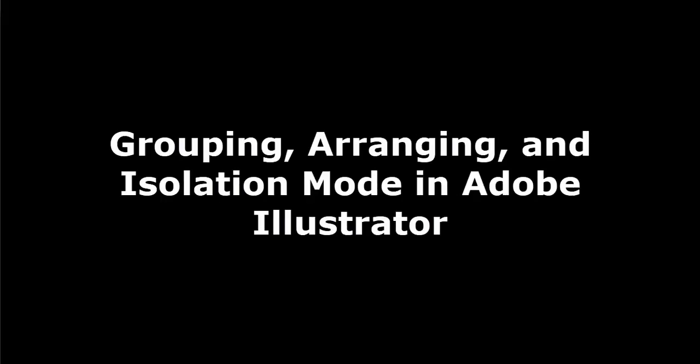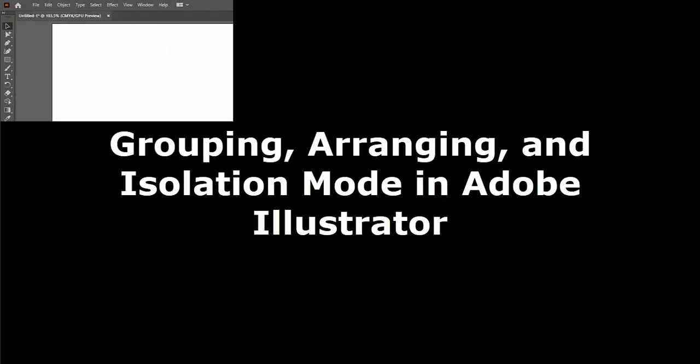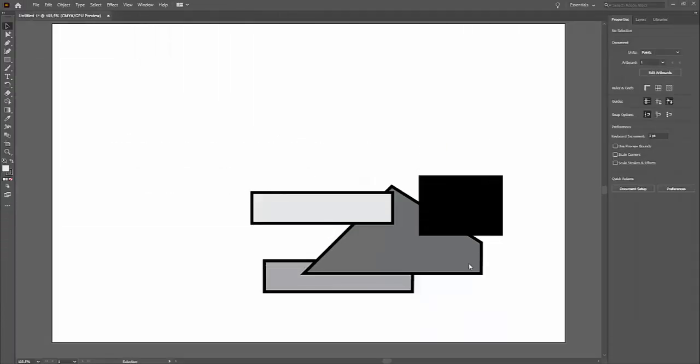All right, welcome back to Adobe Illustrator CC. In this story, we're going to cover grouping, moving objects back and forth in the stacking order, and isolation mode. So we're going to cover three quick little things here.